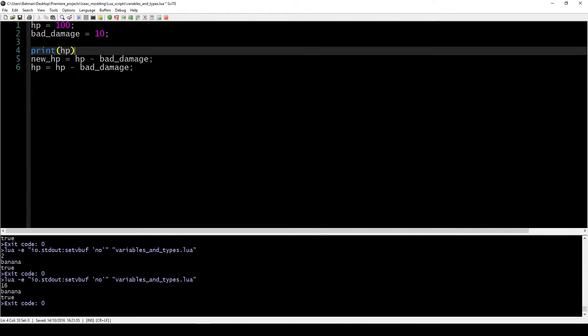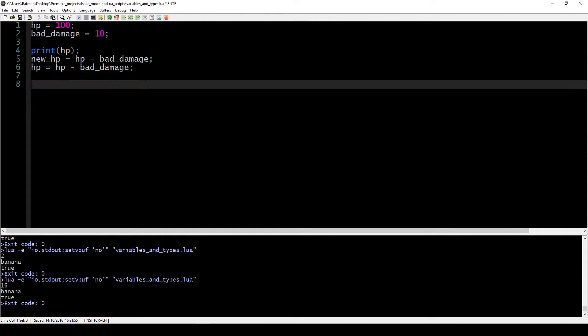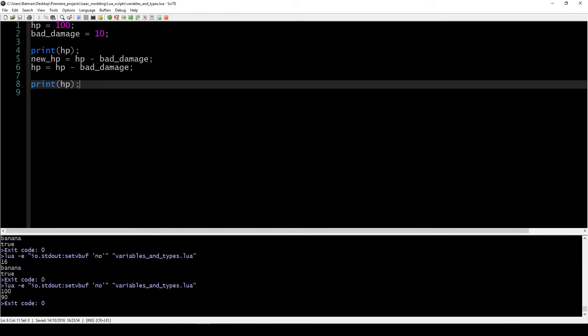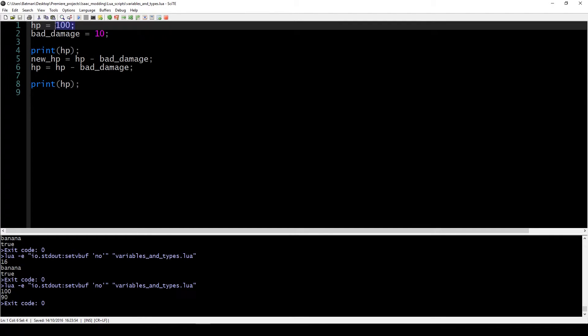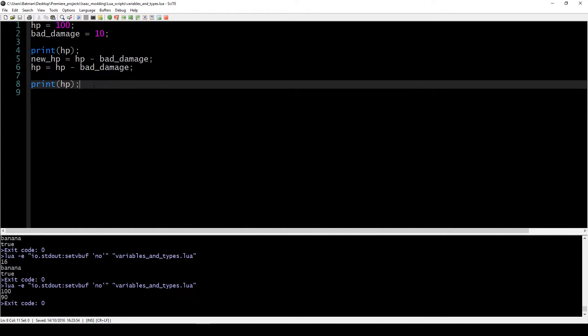If we printed out HP in both cases, what you would end up seeing is the first value of HP is 100, which is exactly what we would expect. And the new value of HP is 90. You can see how you can start using these variables to describe things that are going on in the game, like how much HP you have, how much damage you have, how fast you go, things like that.